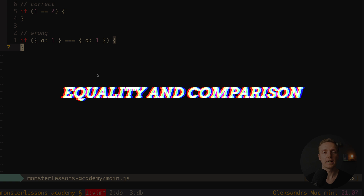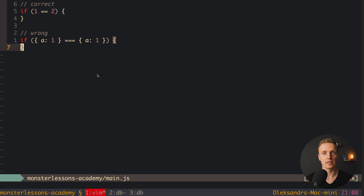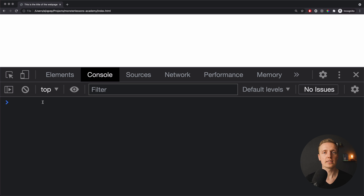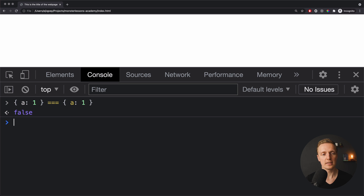The next basic and important concept is equality and comparison. Normally we write some condition in an if statement, for example checking if 1 equals 2. But when people start writing JavaScript, they also try to compare objects and arrays. The problem is that every time we create a new object, it references different data. So an object with property A equals 1 does not equal another object with the same property A equals 1.